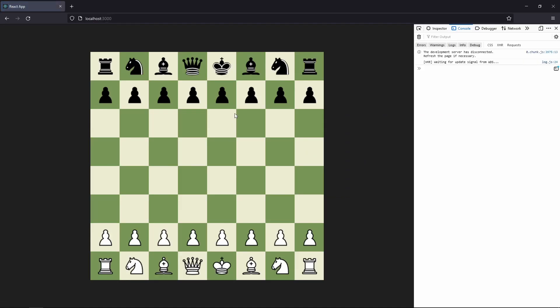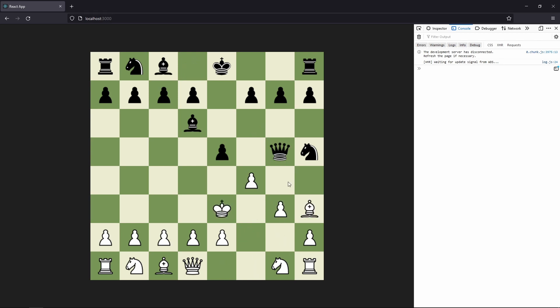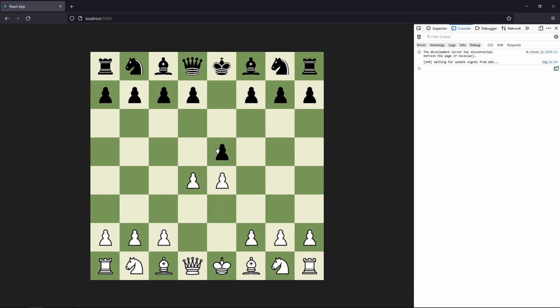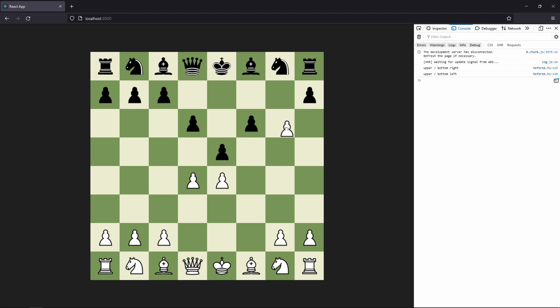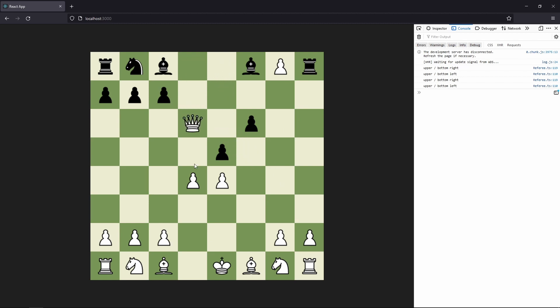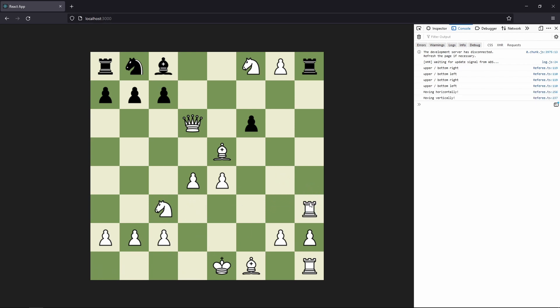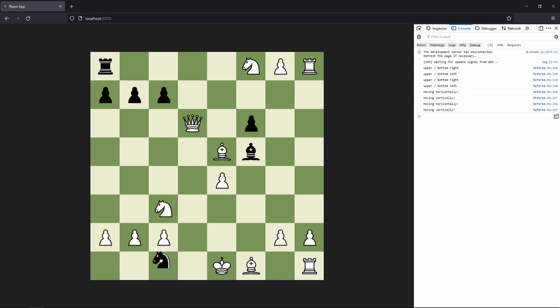Let's try and play a game of chess. Right now we can move the white pieces and the black pieces. We can even play en passant. We can move the queen around, grab other pieces, move the knight, and try the rook — it cannot move diagonally, which is correct, and can move vertically. So we actually have the movement of every piece working.